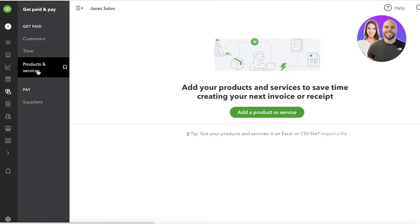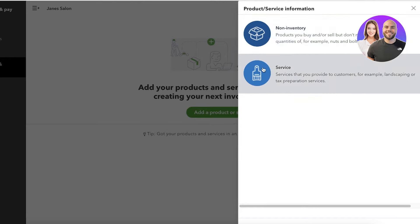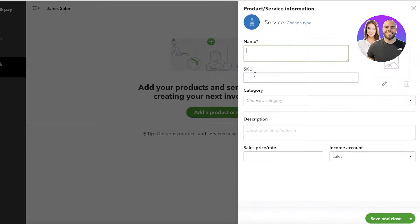Under Get Paid, you can add the products or services that you're selling to your customers. Simply click on Add a Product or Service. You have two types: products that you buy or sell and don't need to track quantities of, and services. For example, if you provide psychotherapy, cognitive behavioral therapy, or photography, that is a service and you'll bill it by hours — which is why there are separate categorical sections.